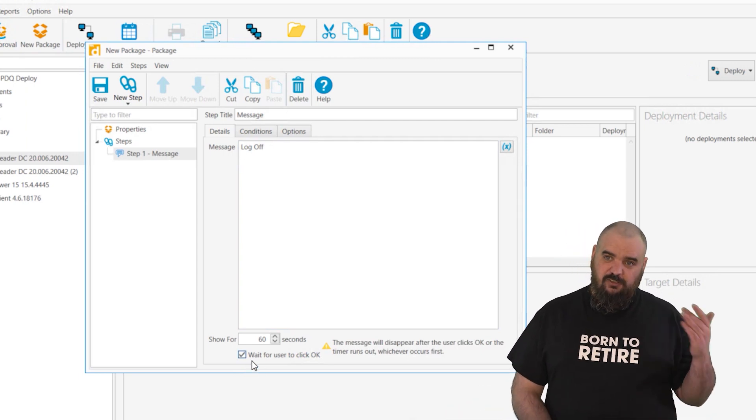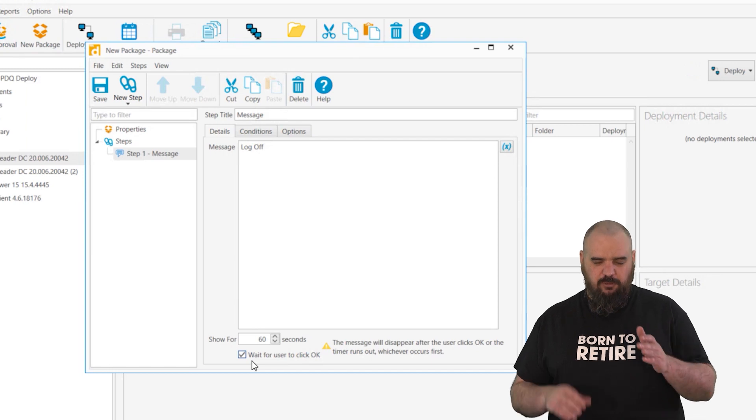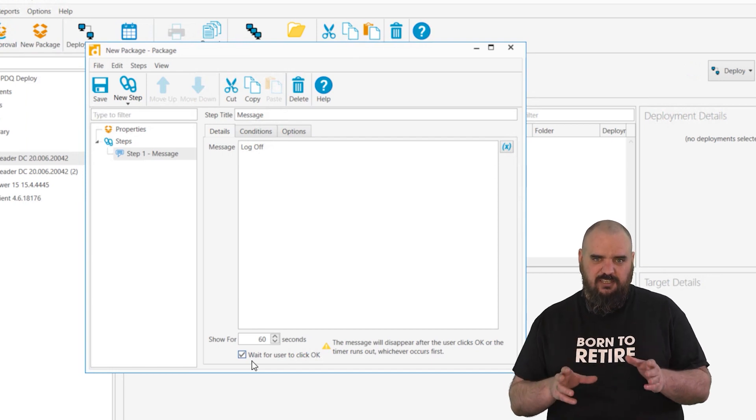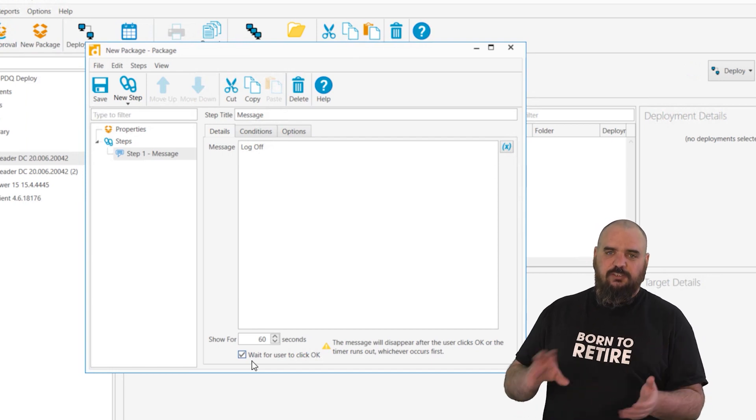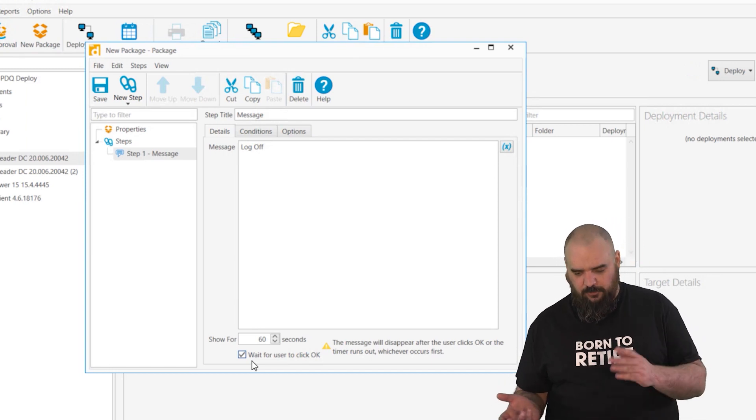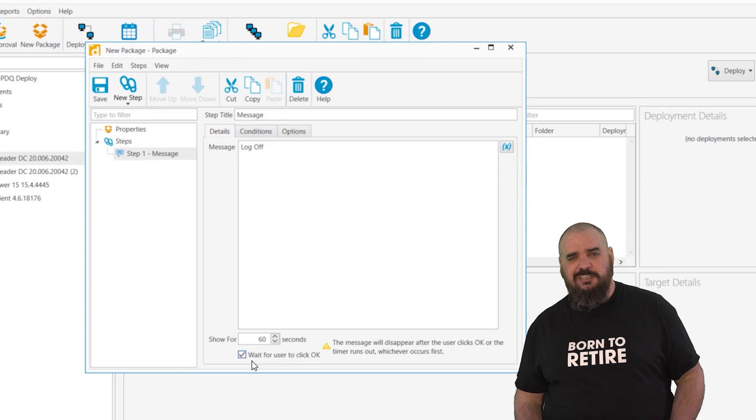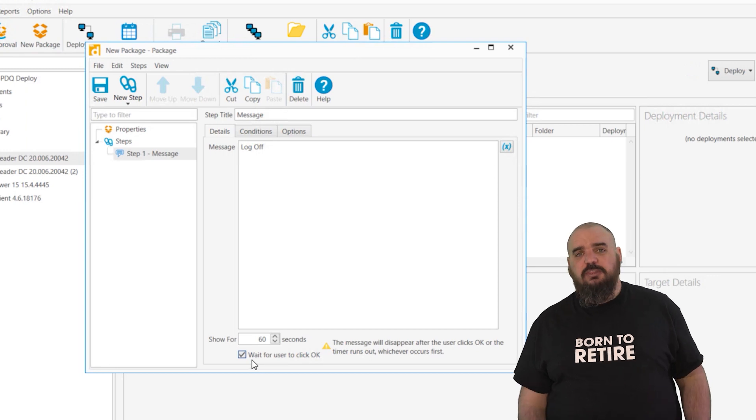That way you're making sure that they've seen it and they've clicked OK. If they click OK without reading and it goes on and reboots their machine, maybe they should read the pop-ups.